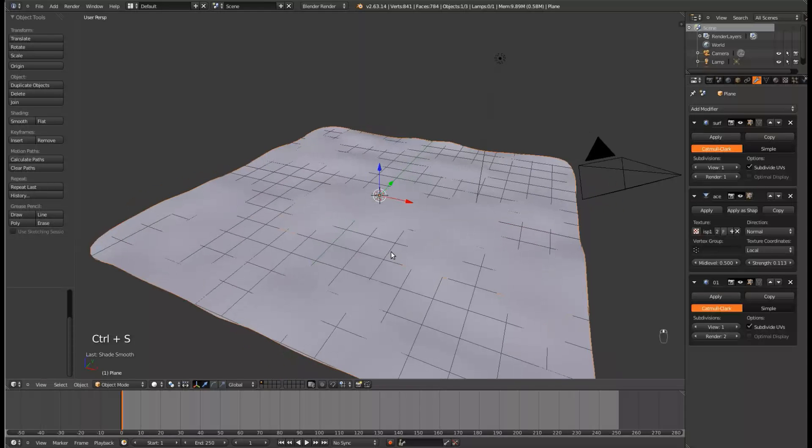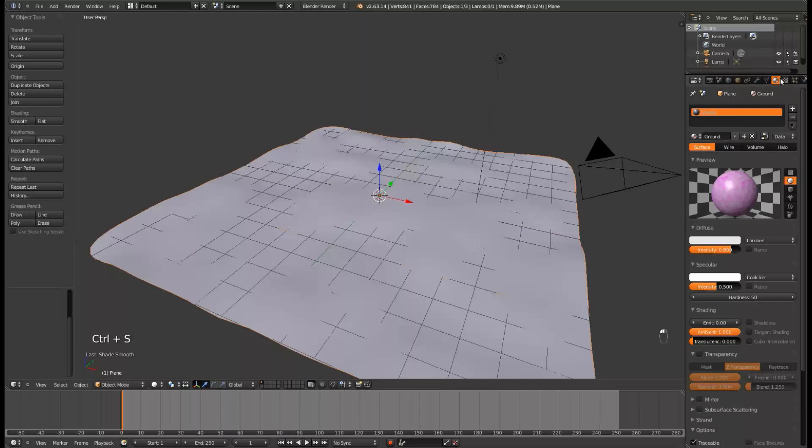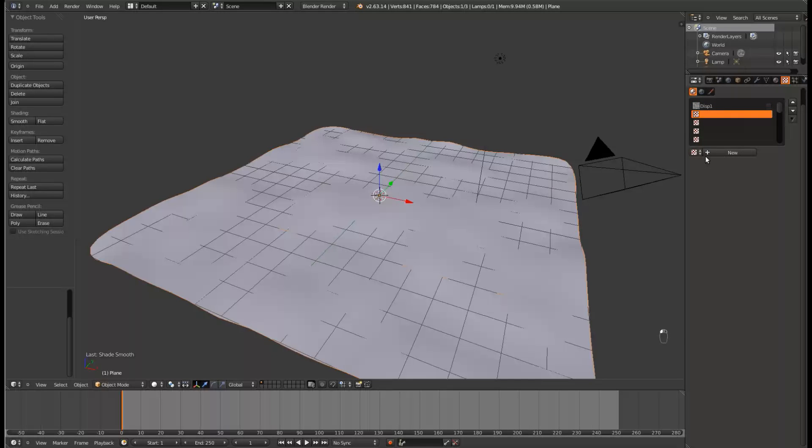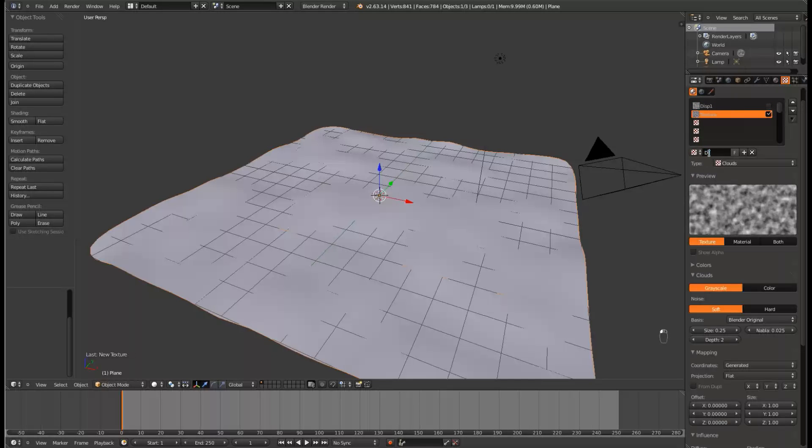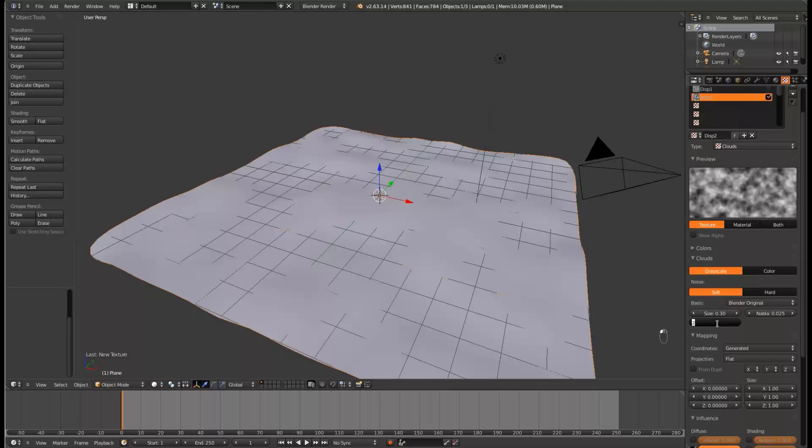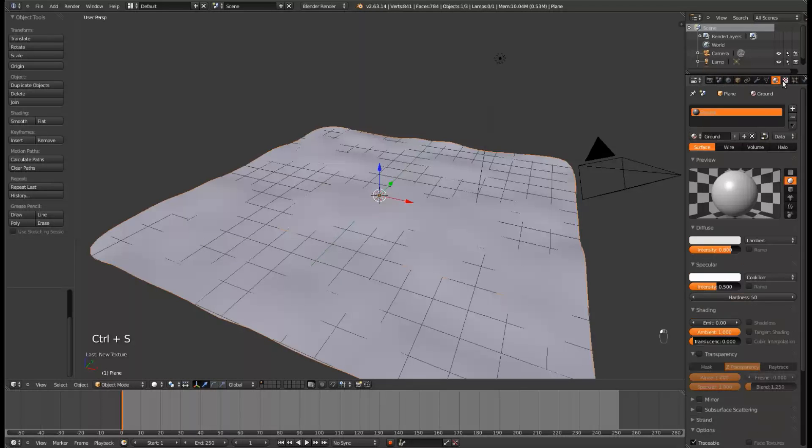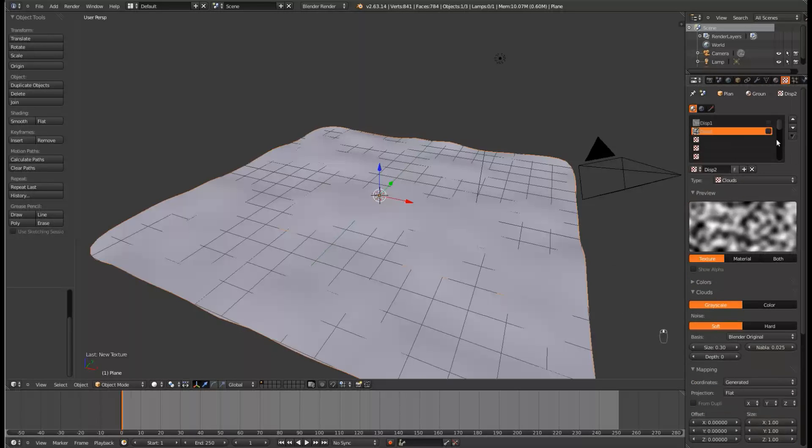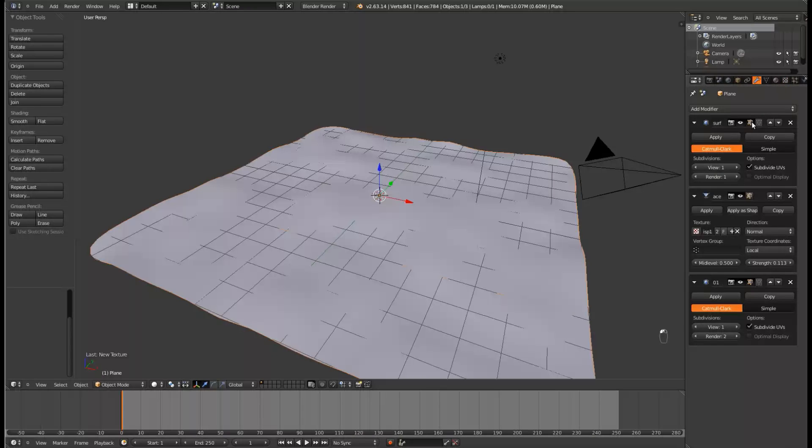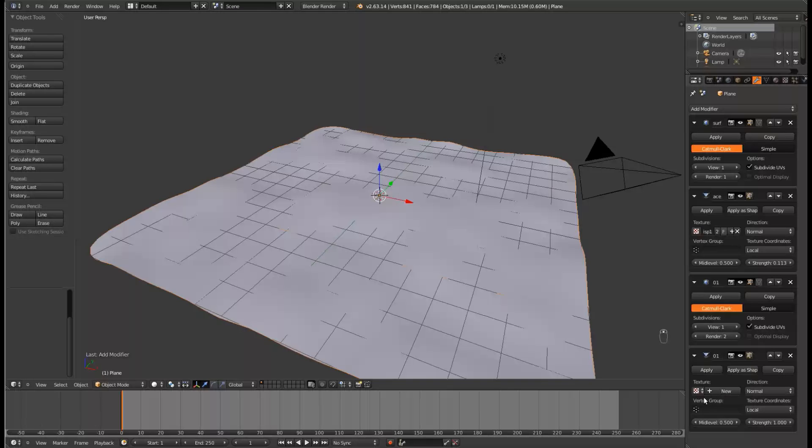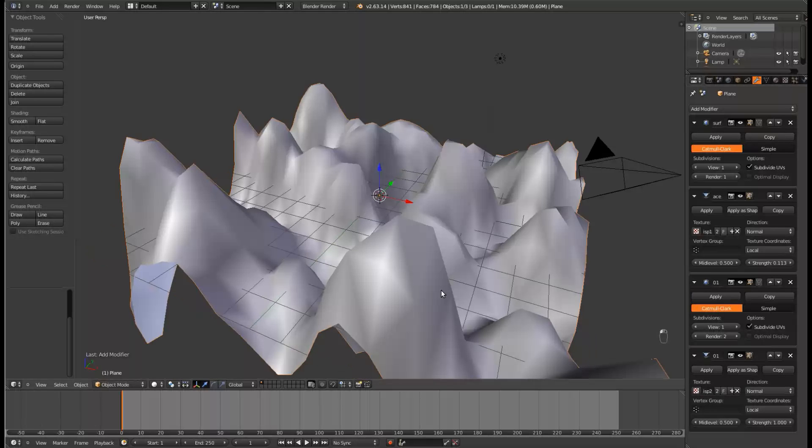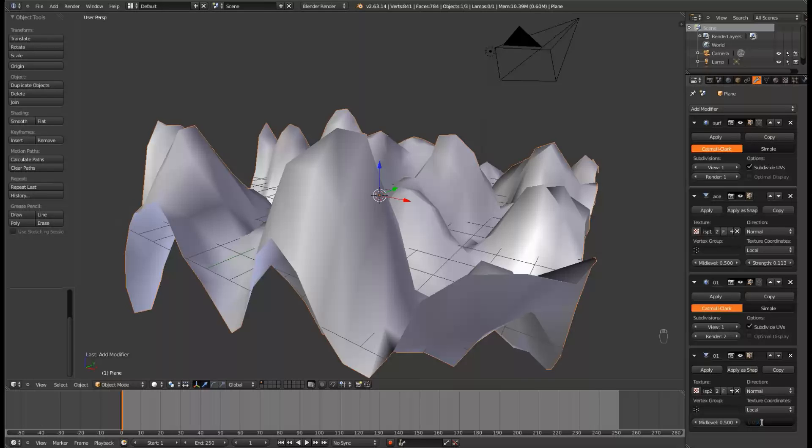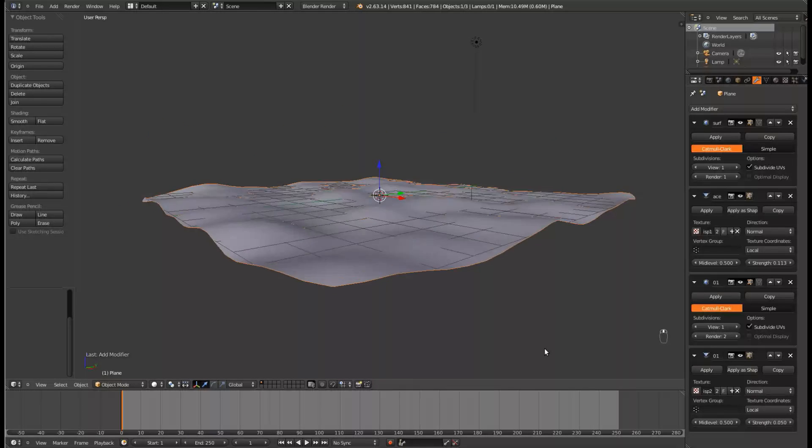Now come back over to the textures. Uncheck Disp1, and give it a new texture, and call it Disp2, or Displacement2. Set the type to clouds, and set the size to 0.30, and the depth to 0. Just go ahead and uncheck that too. This will take away all of the pink stuff that was showing up on the material. Let's go ahead and add another displacement modifier. Set this one's texture to Disp2, and you can see really big bumps. Let's go ahead and turn this down to 0.05.